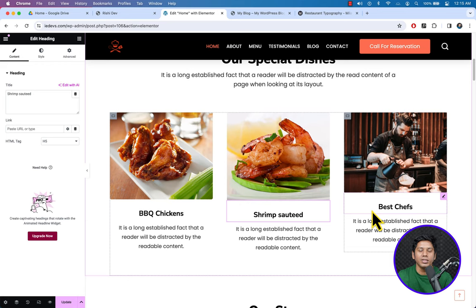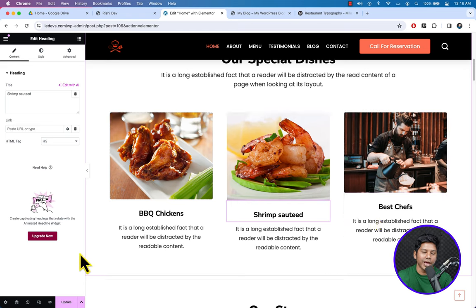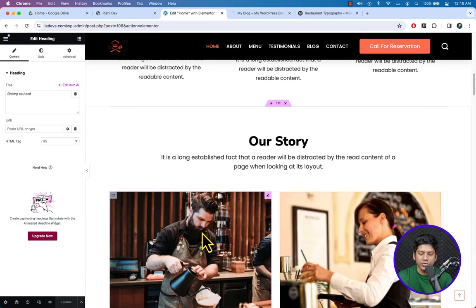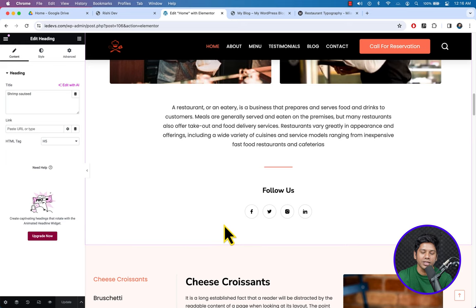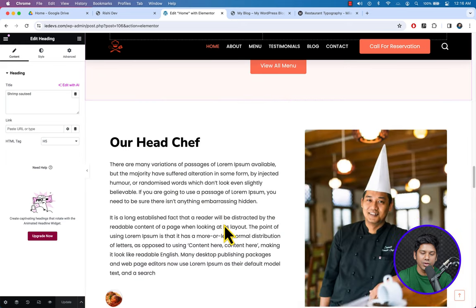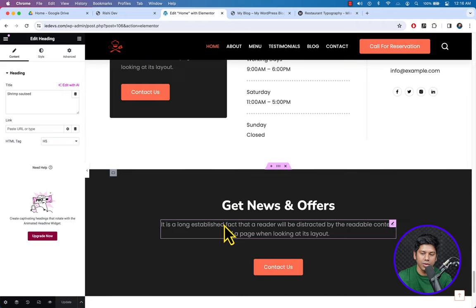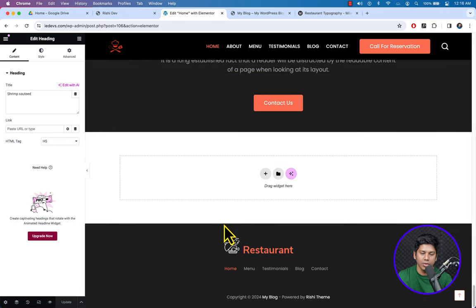It's super easy to change the text and images. Just follow the same process for each item. I have provided the images — scroll down and change everything according to your need.